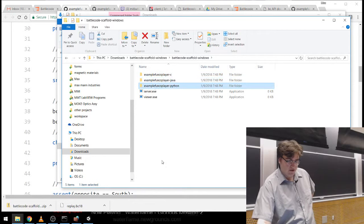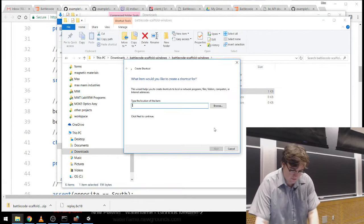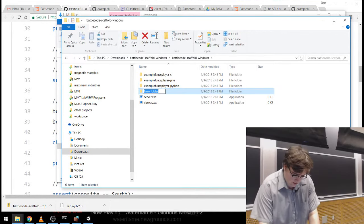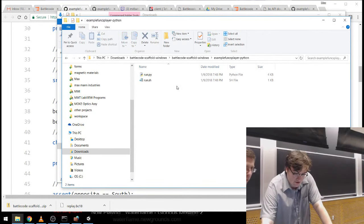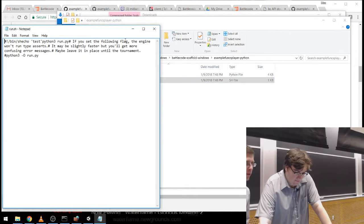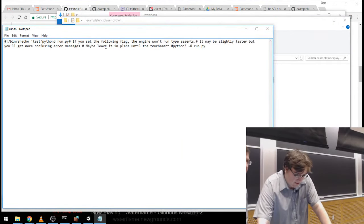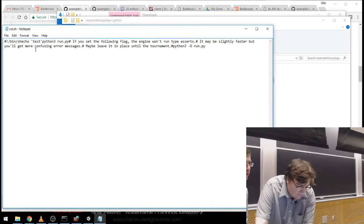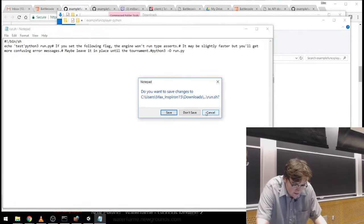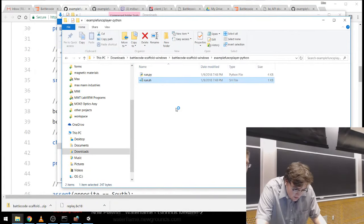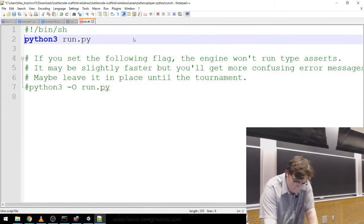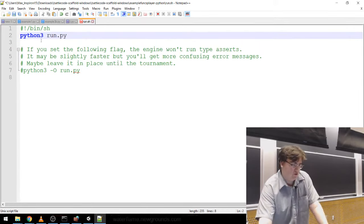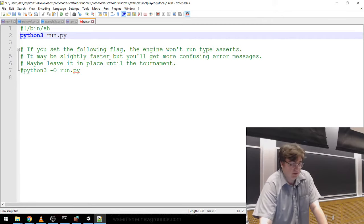We have these example funcs player codes. If I wanted to make another player I could make another folder and call it james_player and throw some stuff in there. Inside these folders we can see the all-important run.sh. For Python on Windows it doesn't understand new lines properly, so you'll want to open it with Notepad++. We can see this nice little script — all it does is call python3 run.py. That's all you need for Python.